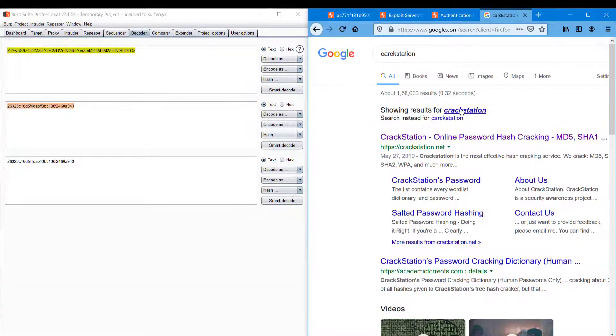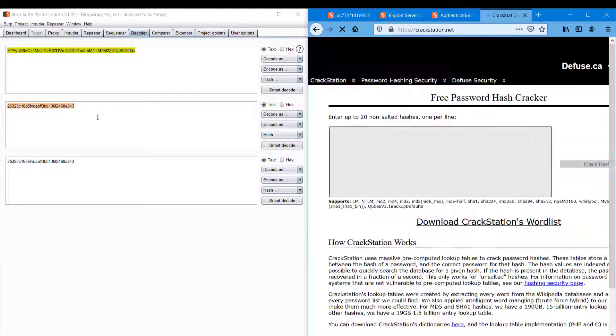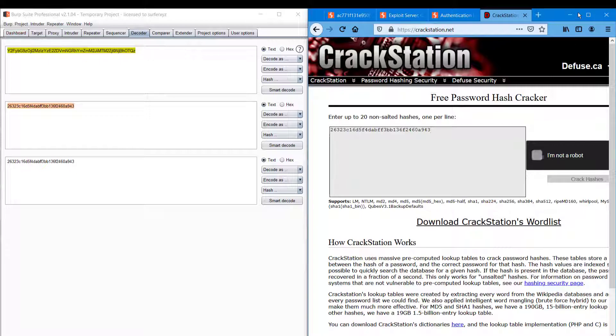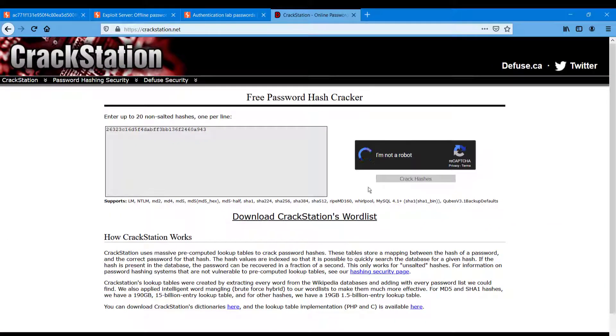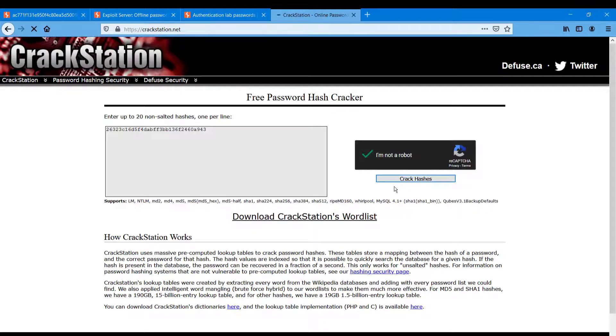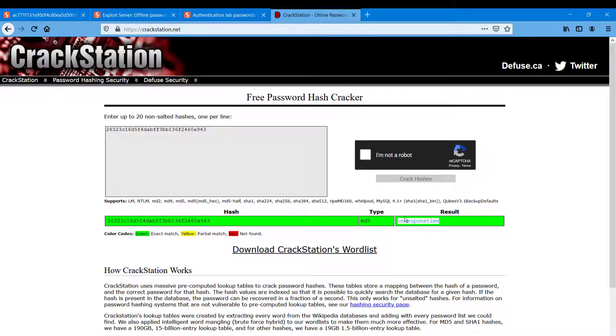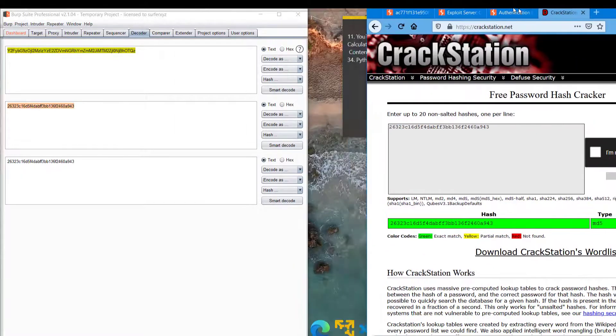And heading to CrackStation, which is an online password hash cracking tool. So it is probably an MD5 hash. We can just check it. Once upon a time - so that is the password. That should probably be the password of Carlos.